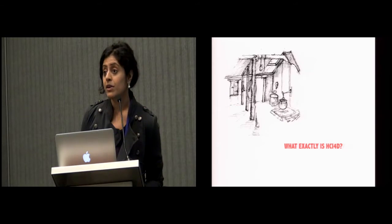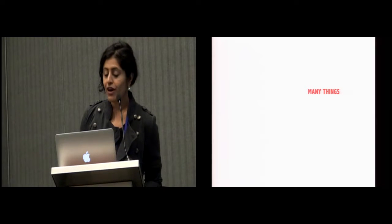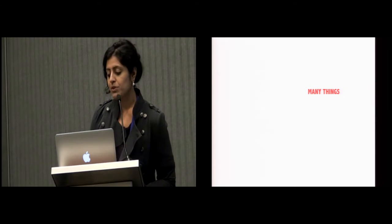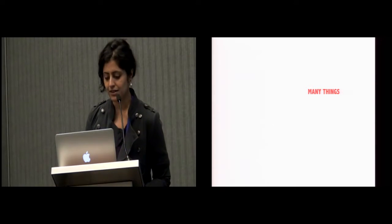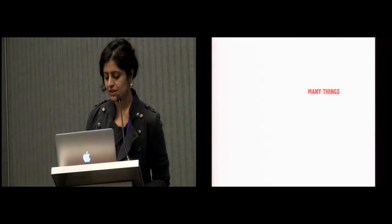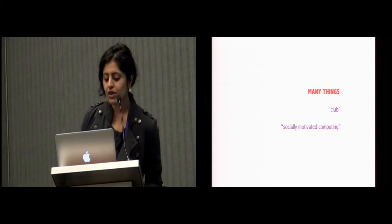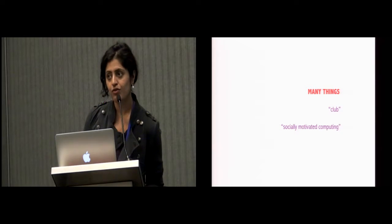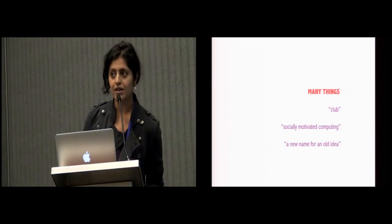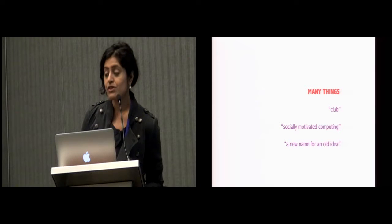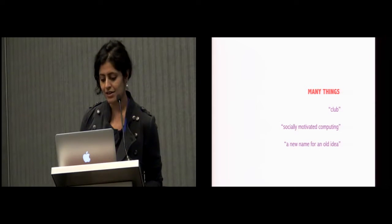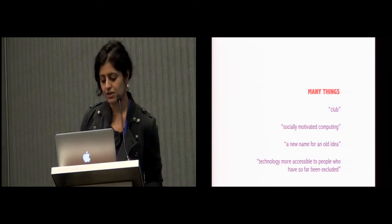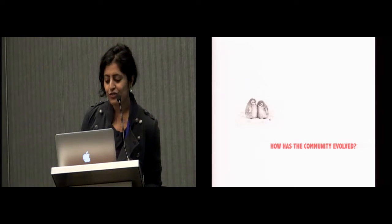We asked our participants what HCI4D meant to them. And we found that it at once represents many things: a body of work looking at particular populations or places that HCI has perhaps neglected, a community of scholars spread across the world with common research interests, a keyword for publications, a club defined by strong Euro-American values, socially motivated computing, and a natural progression of work that goes back to when technology was first seen as a cure for underdeveloped economies. Several refer to it as a crossing over of disciplines, such as computer science, social science, and design, with a common goal of making technology more accessible to people who have so far been excluded.